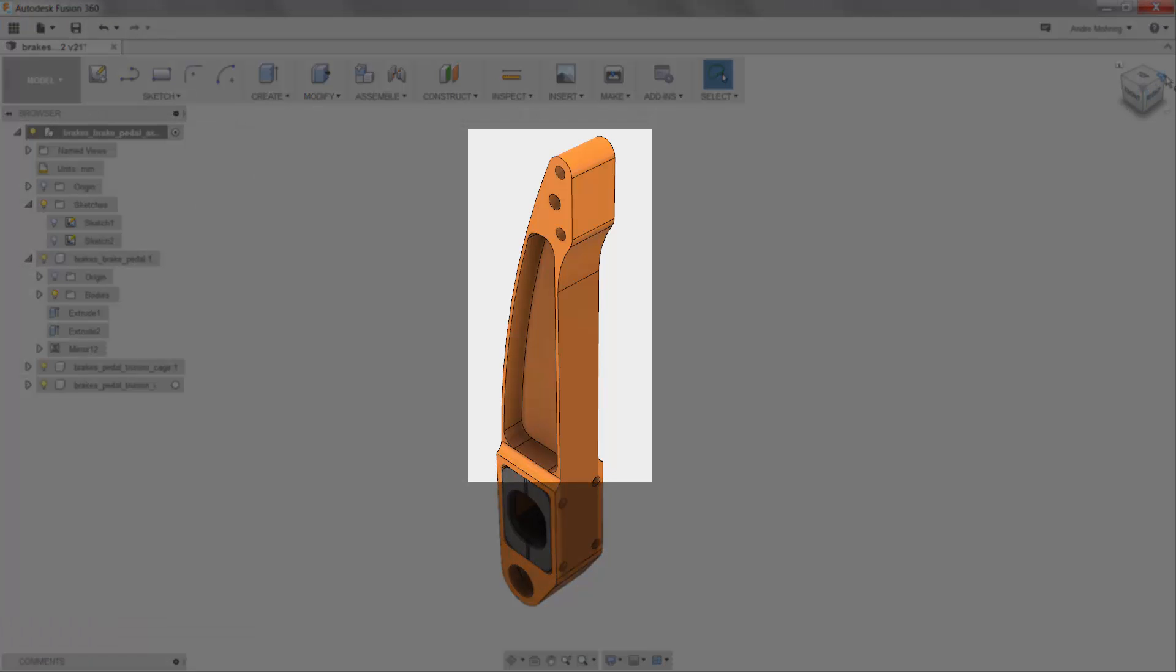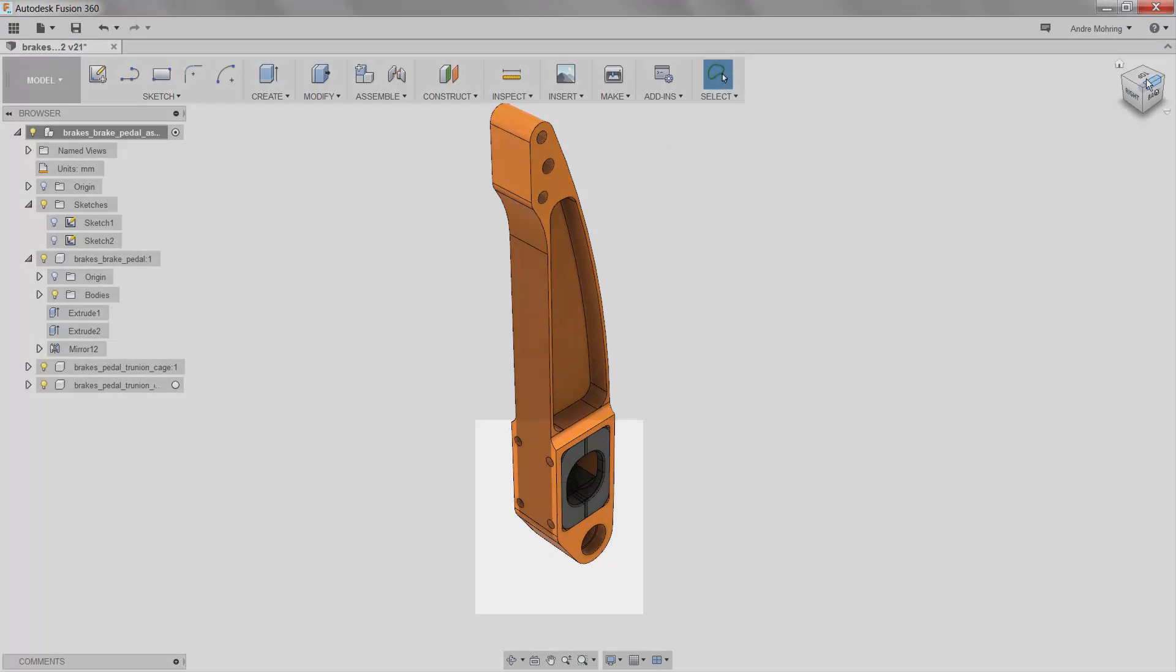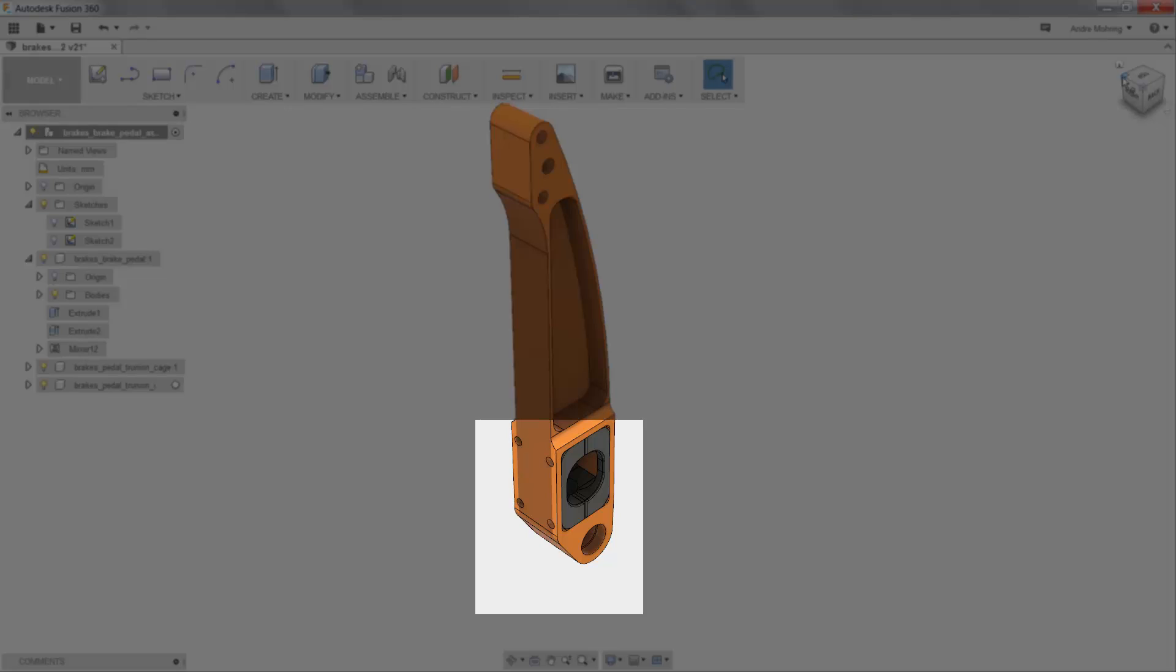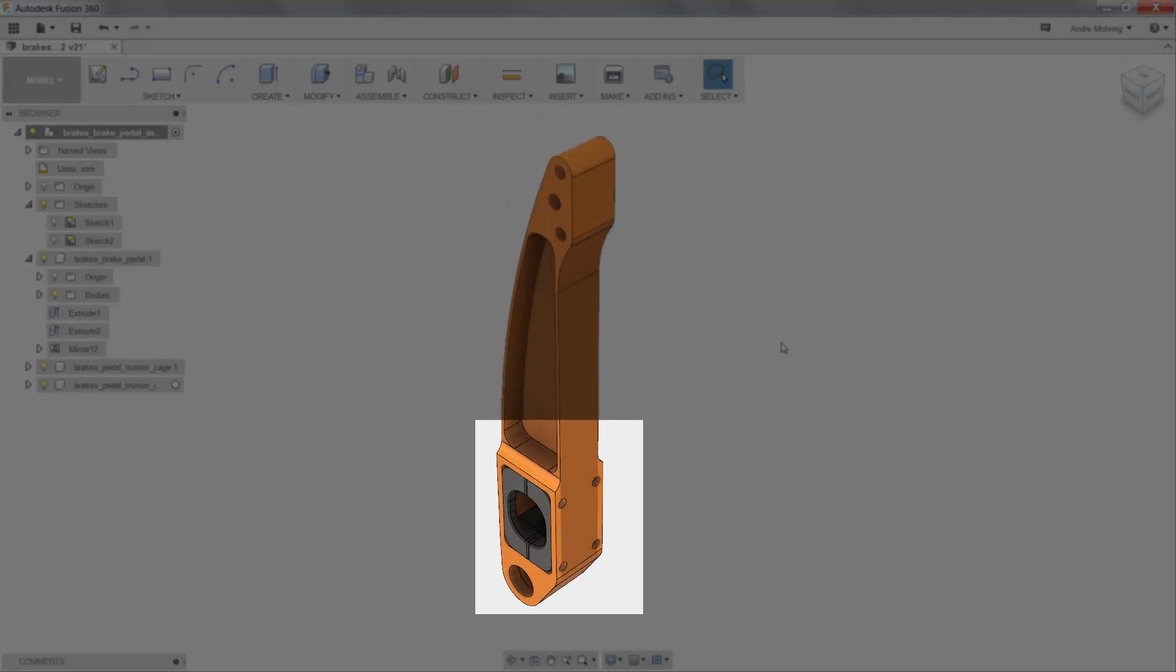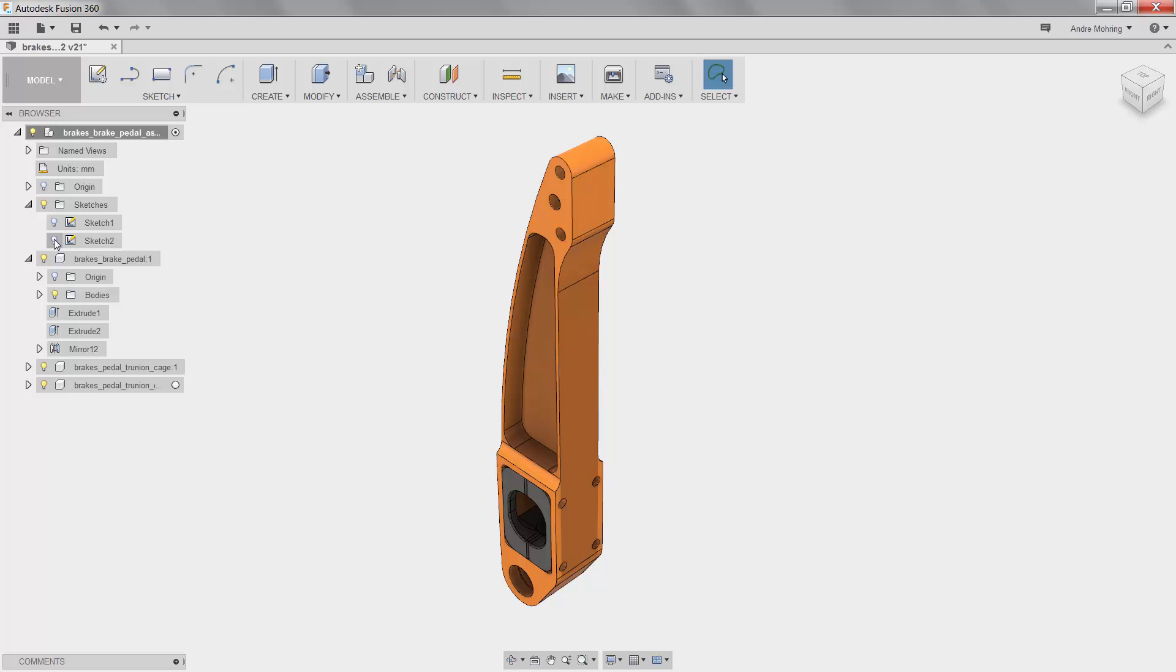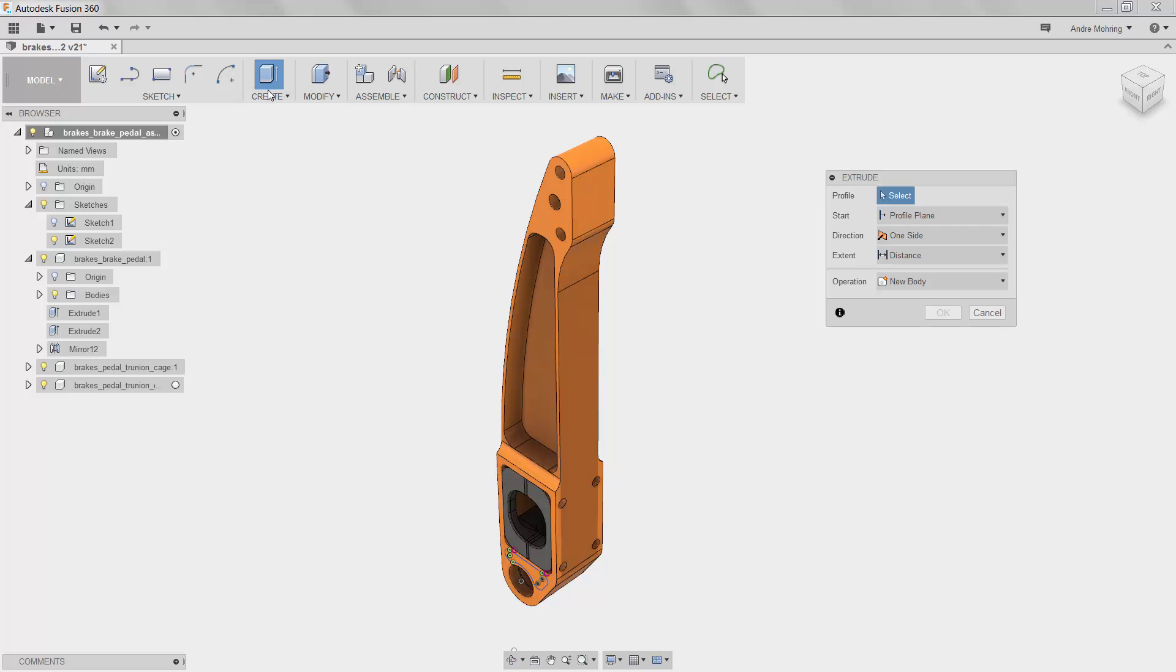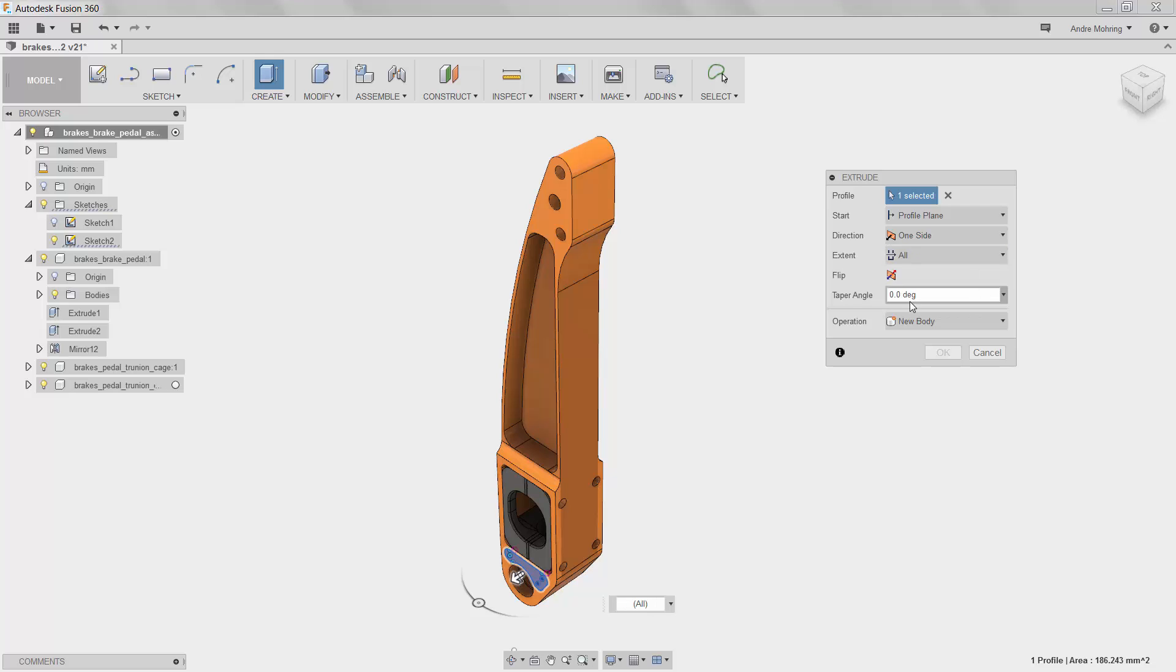We now have improved the upper section of our model. However, we still have excess material towards the bottom. To extrude away this material and create a complete opening around the pivot, we will view Sketch 2. We will repeat the same process as before, except that we will set the extent to Through All and flip the direction, creating a complete hole.